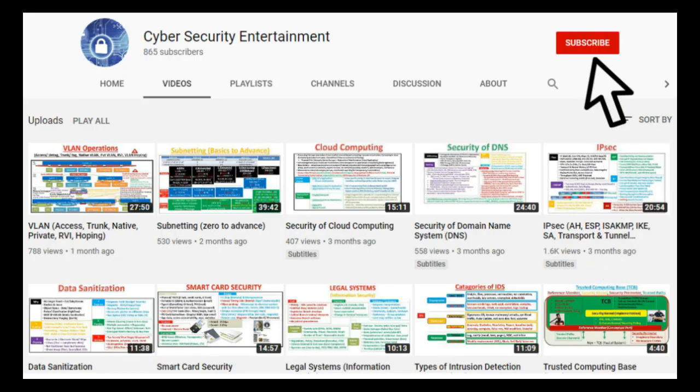Please stay connected to my channel for similar videos. Thank you.